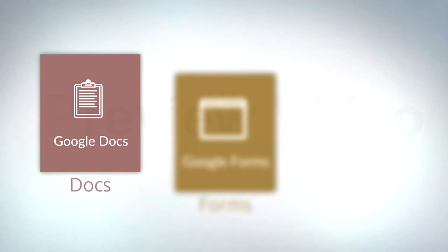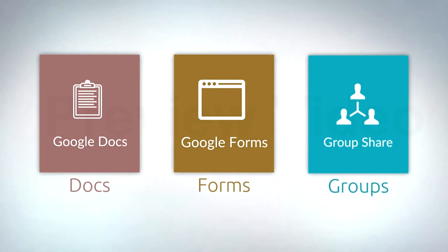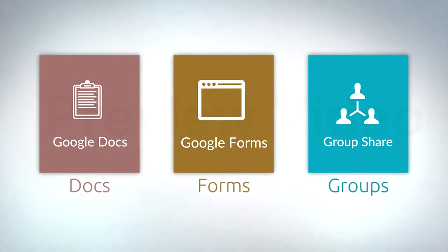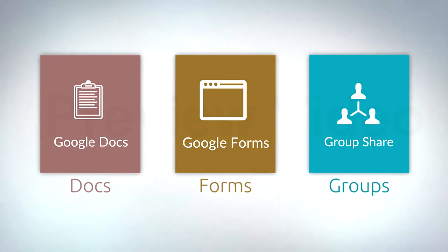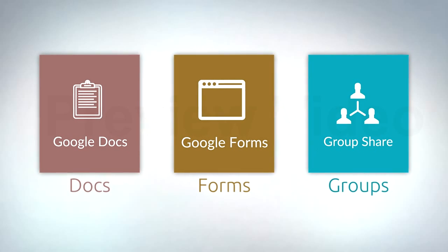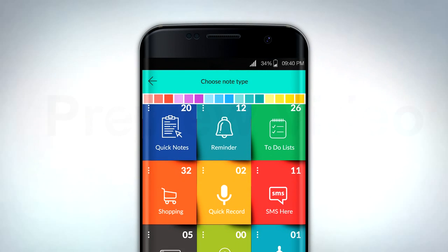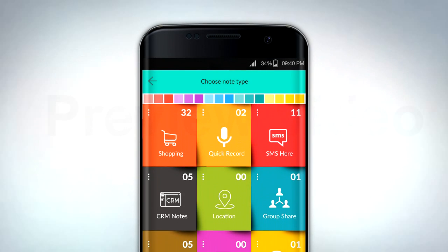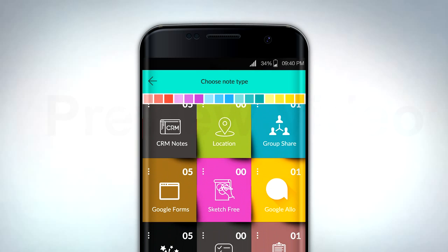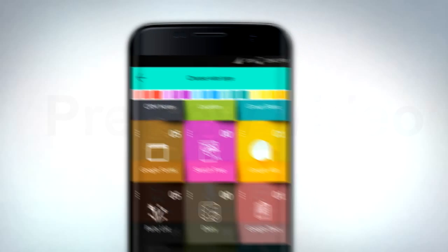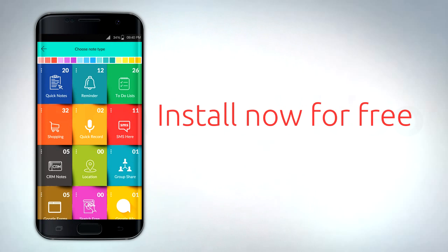Notes app has extra tabs for quick links to your Google Docs, form, groups, and Allo which is your personal Google Assistant. Notes app is a formidable piece of software that can improve your life. Get it here now, for free.